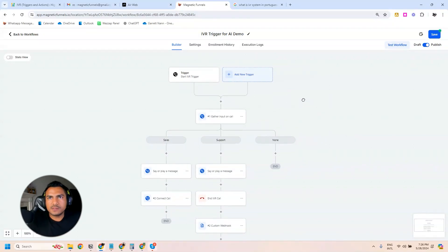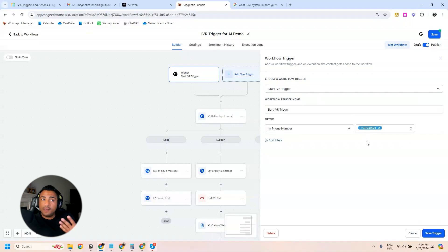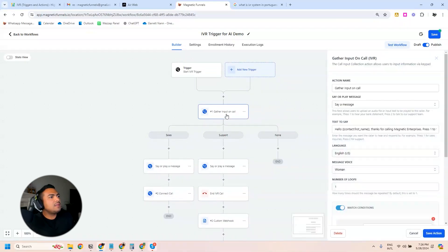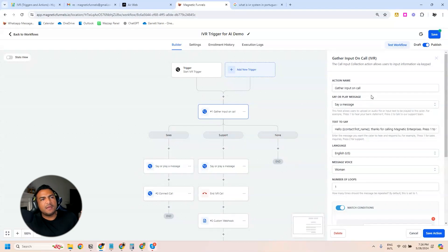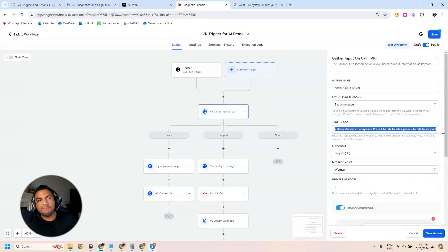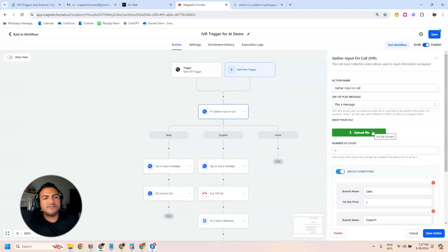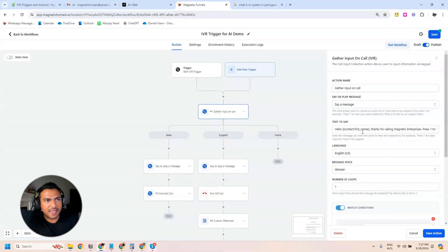The first thing we use is the IVR trigger — all the numbers you've added to GoHighLevel appear here, but you need to go through the HVAC process first to have those numbers available. Then you use the Gather Input on Call action. You have two options: play a message or say a message. If you say a message, you can personalize it using contact information like the first name. If you play a message, you can upload your own recorded voice audio, though you can't dynamically customize it the same way.